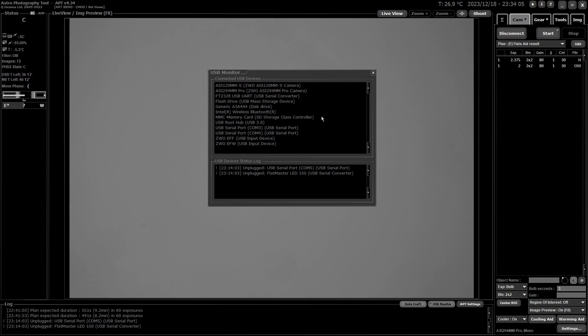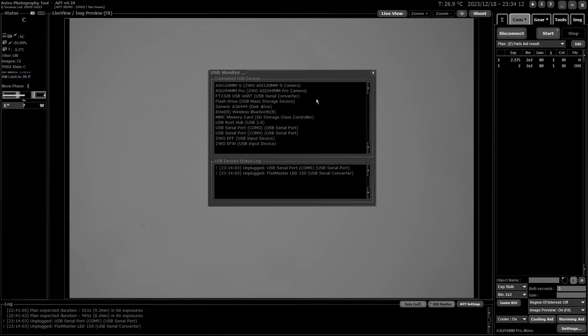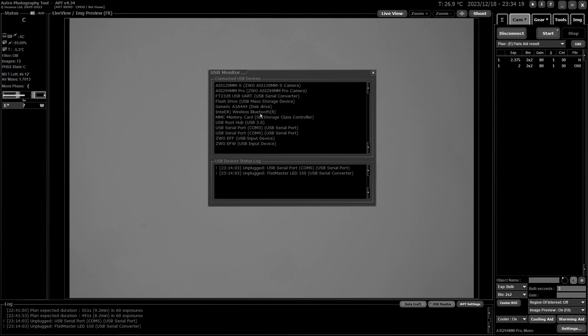And it's exactly what it says it is. It monitors your USB. The top half is what's actually connected at the time. As you can see, my guide camera, my main camera, that's the USB serial converter, flash drives, blah, blah, blah, etc. So that's just telling you what's there.